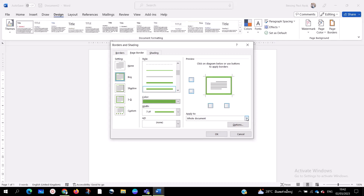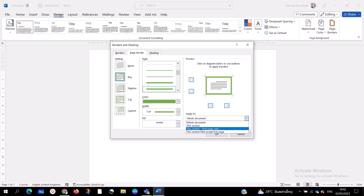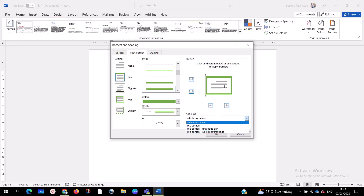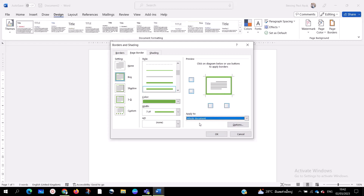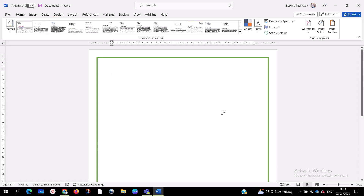Once you've finished choosing your color and design, go to the Apply To option. You can choose Whole Document, This Section, This Section First Page Only — if you want to design only the first page — or This Section Except First Page to exclude the first page. I want to apply it to the whole document, so I'll select that and click OK. And there's the design.